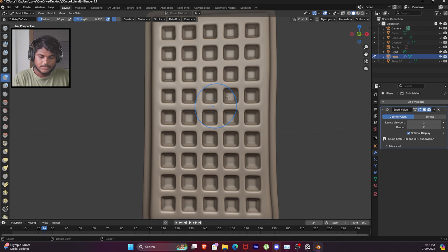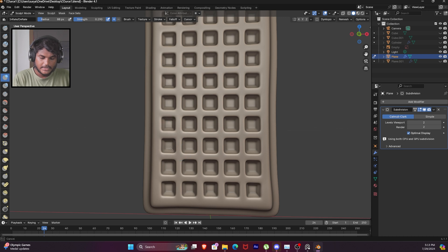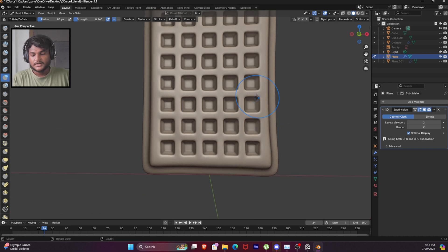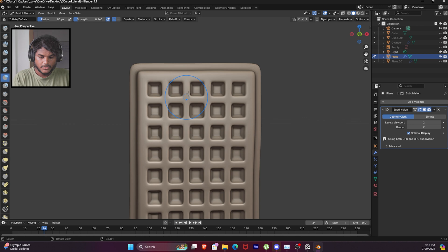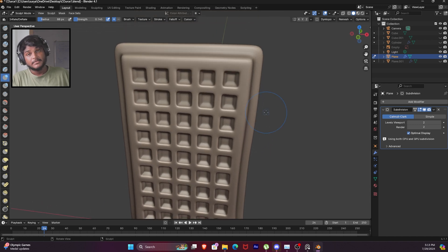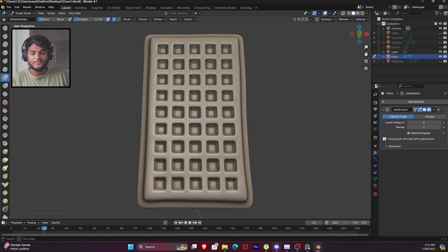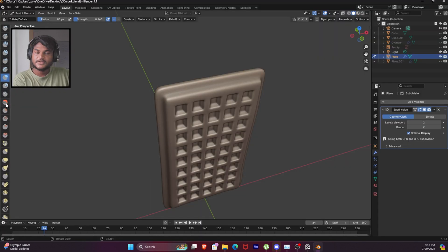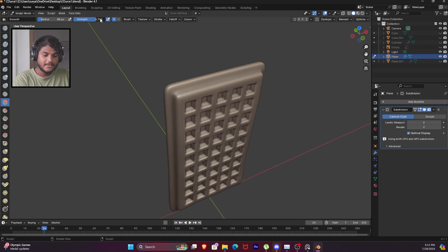Like this, again and again - we have a random strength variation. Boom, boom, boom - so basic point variation is created. That's the whole point. Next we will do smooth - so the smooth brush.